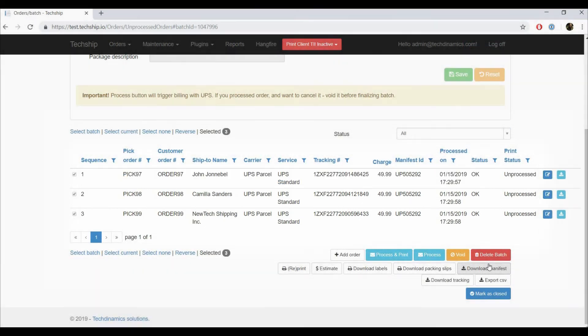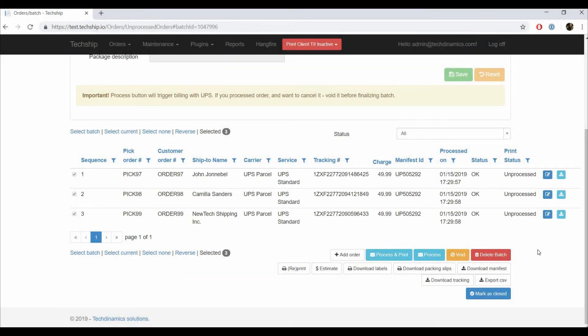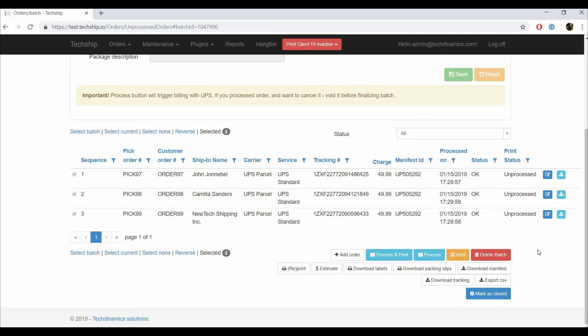If instead we would have chosen Process and Print, the labels will be printing as well. We have more videos relating to orders and labels management at our knowledge base. Make sure you don't miss them. Thanks for watching and enjoy your TechShip experience!